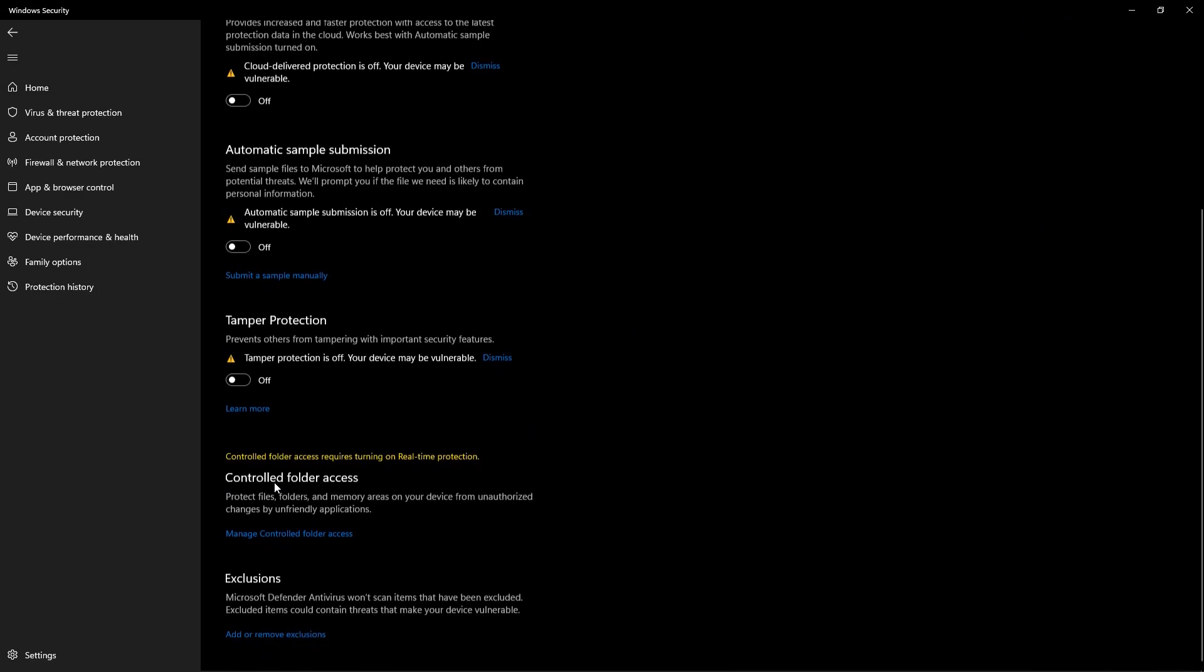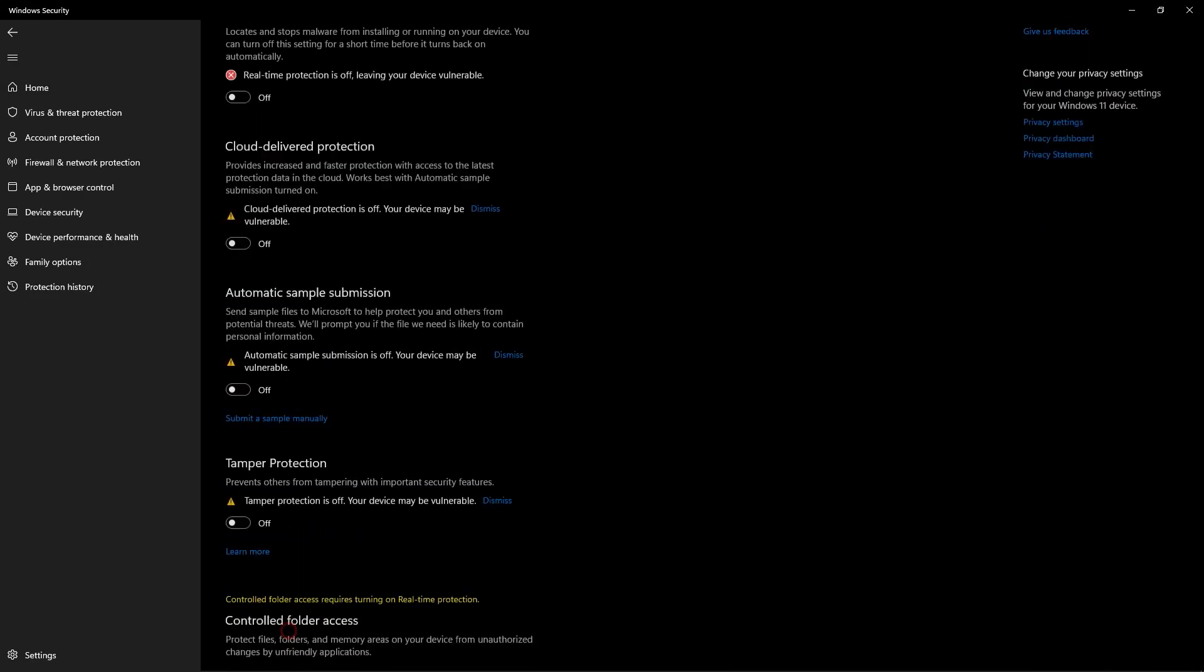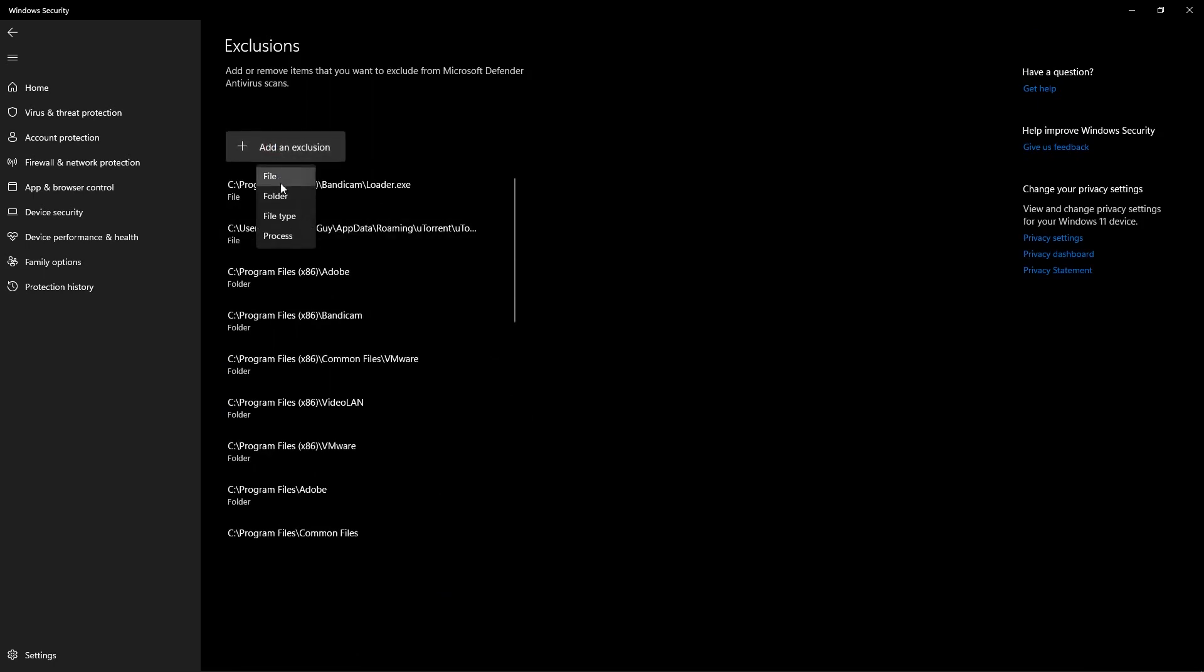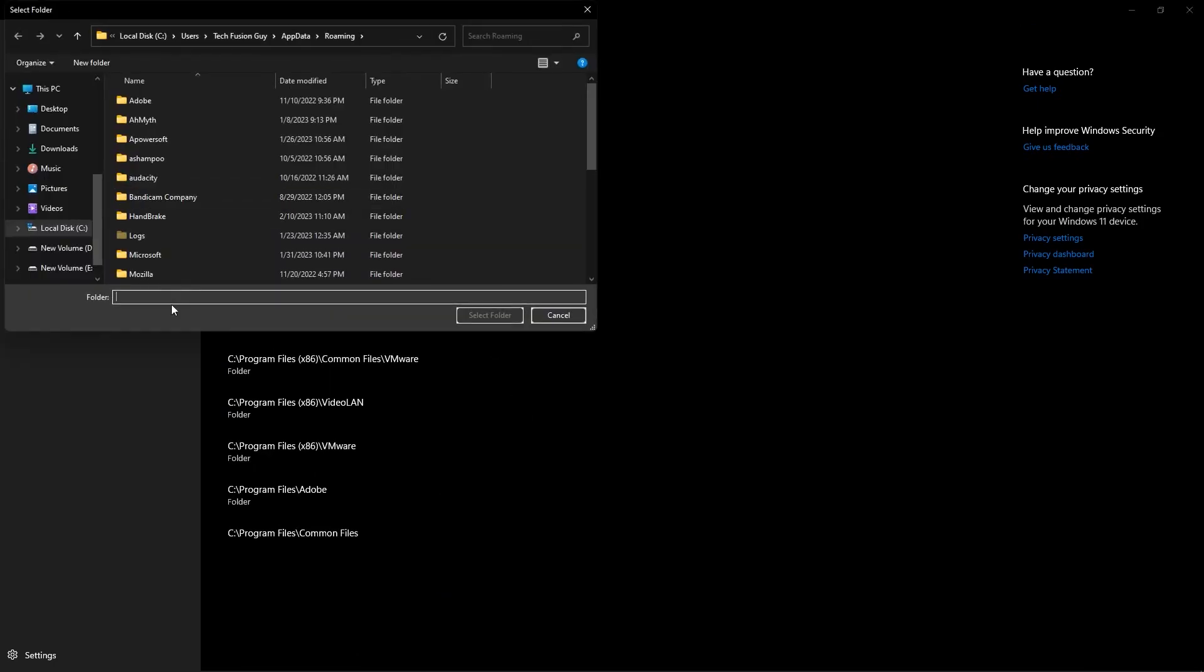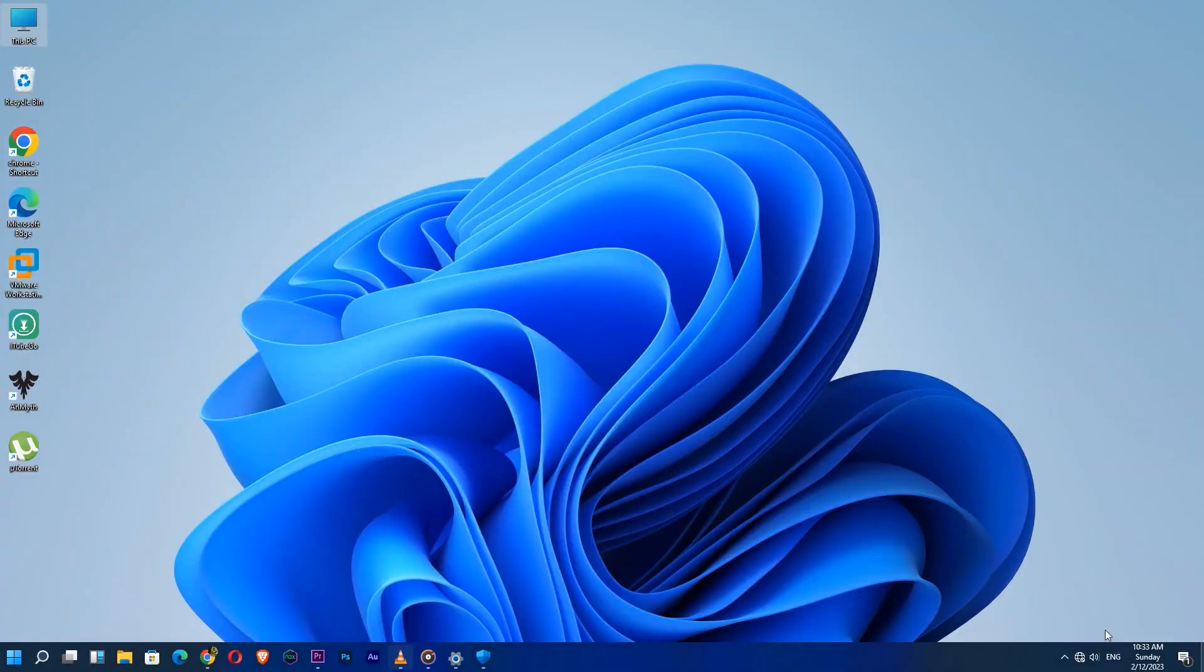And scroll down until you see the exclusion. Now, click Add or Remove Exclusion and add the folder where your install file is located. I mean, which one you just installed.